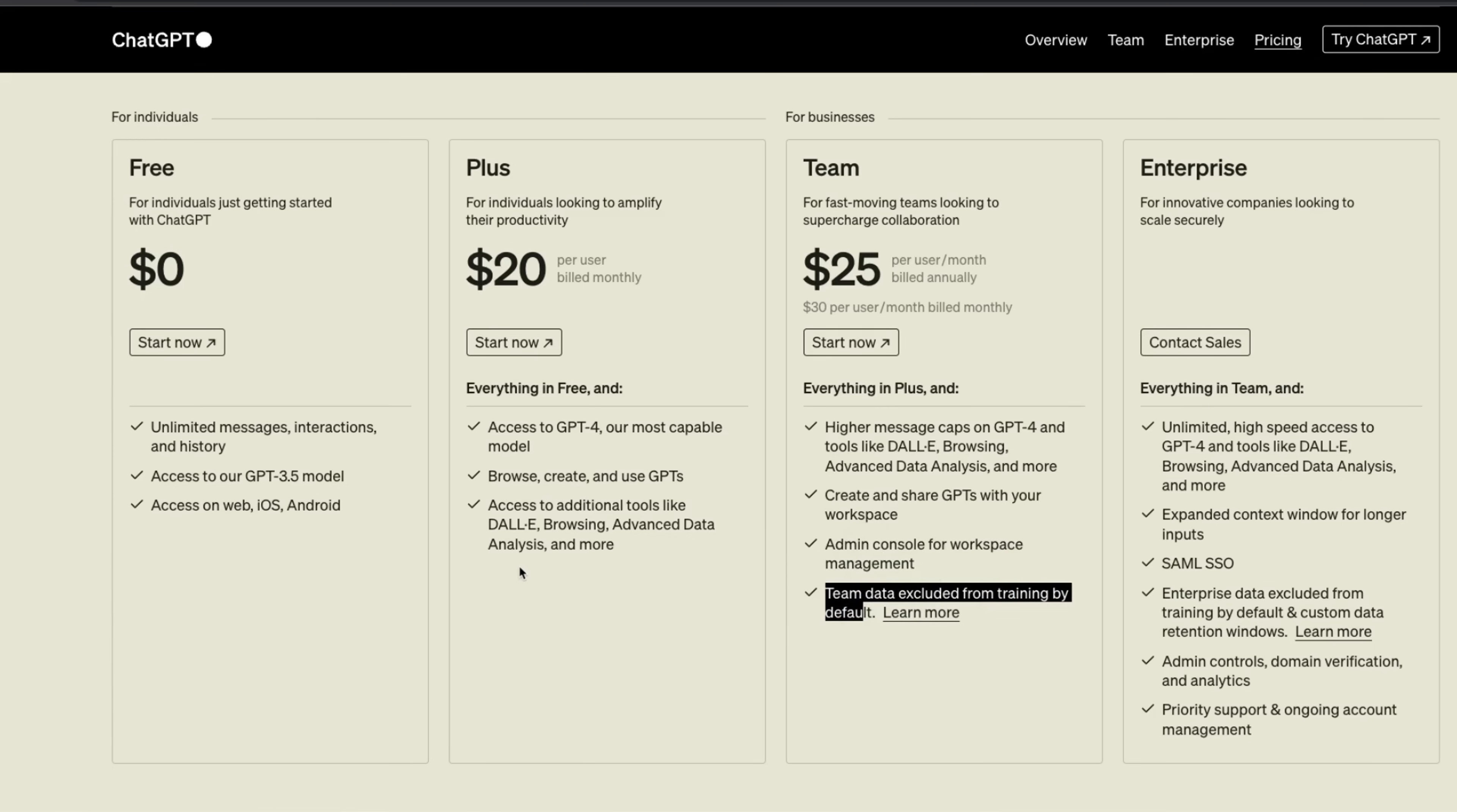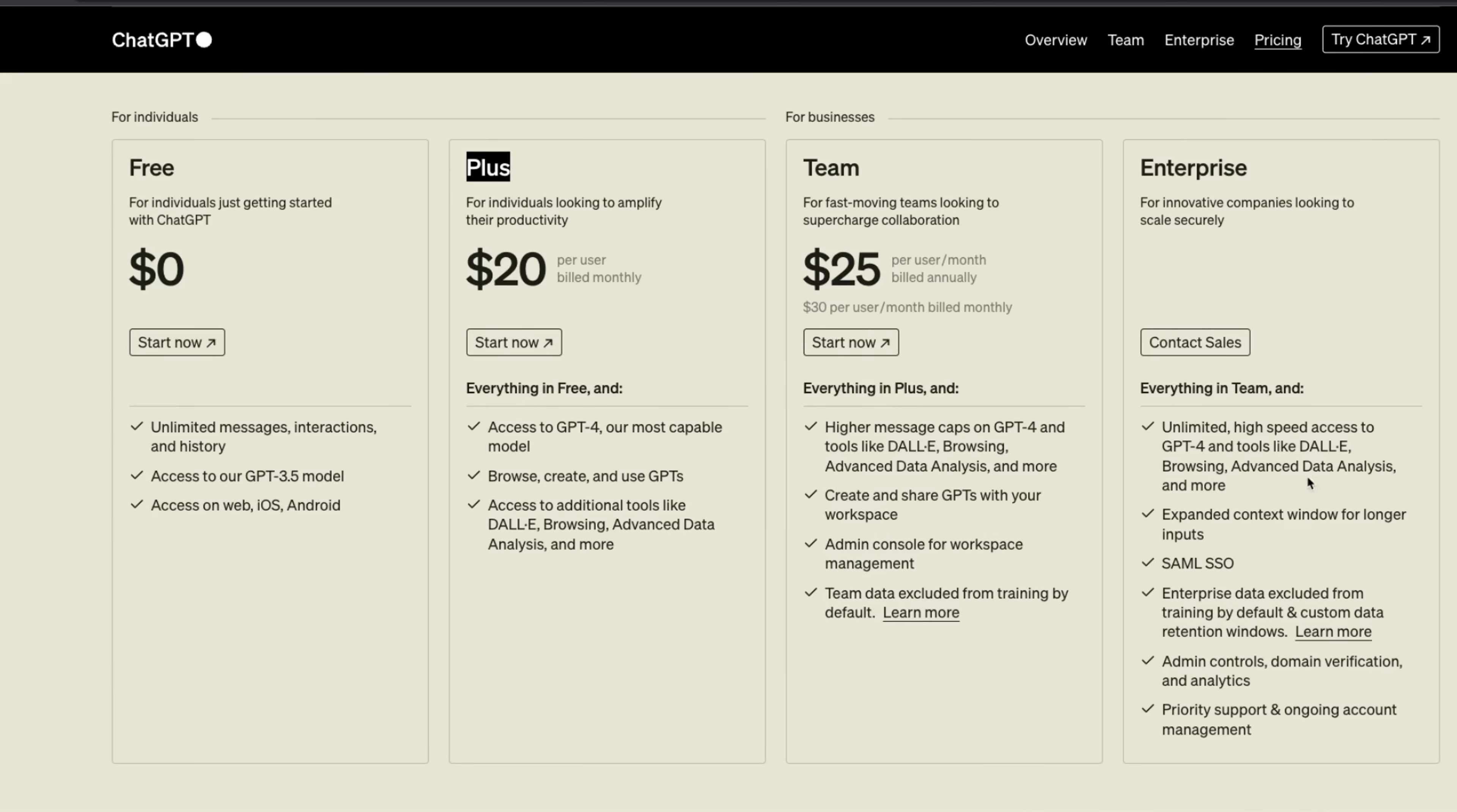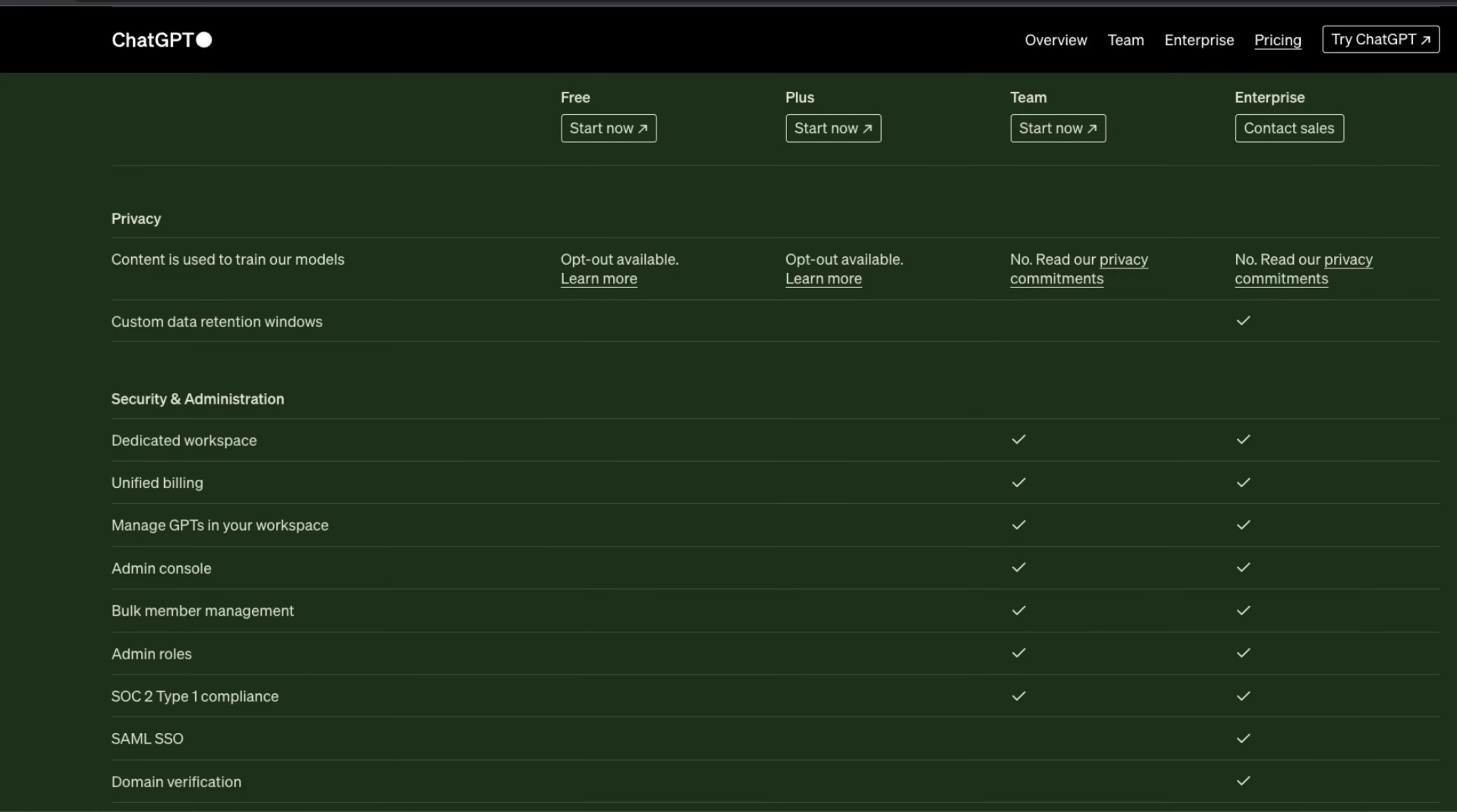Now, I was under the impression that the same thing happens for Plus. However, by default, your conversations are actually being used for training. The good news is that even if you are a Plus user, you can opt out from this, so your data is not going to be used for training. However, it might disable the chat history for you.